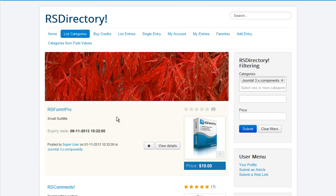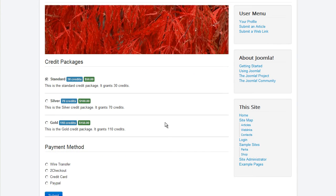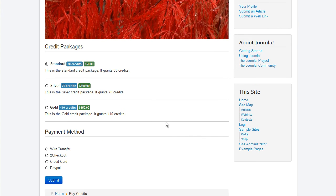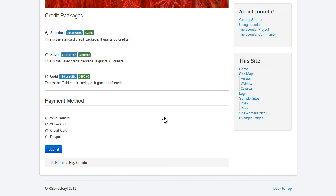Recurring payments can be enabled. You will then be able to sell credit packages through the Buy credits menu item. Its functionality comprises of choosing the desired package and the payment processor through which the transaction will be made.